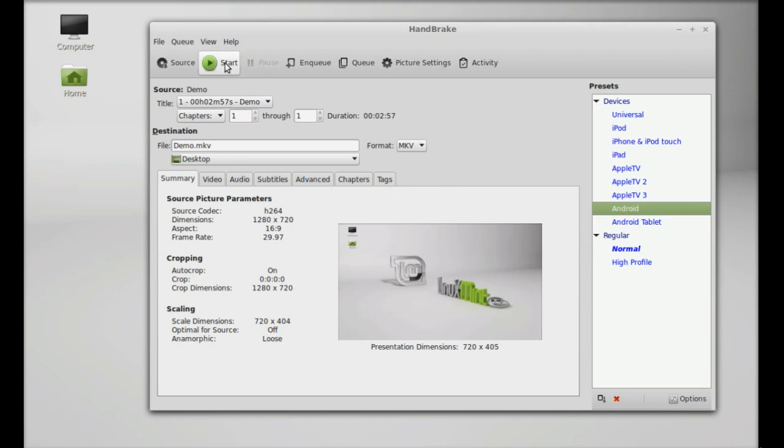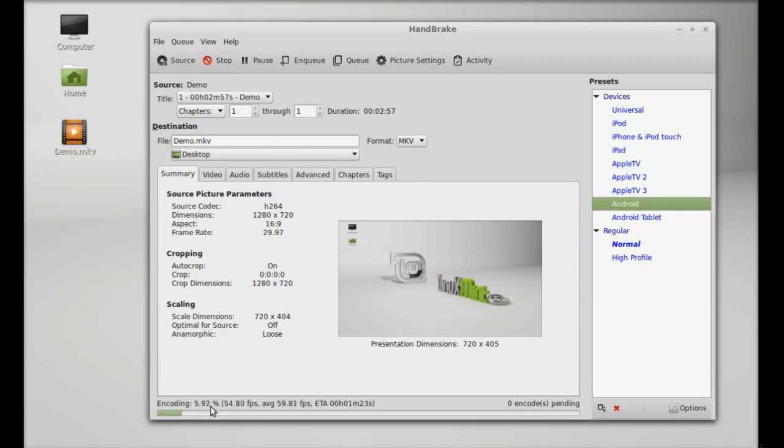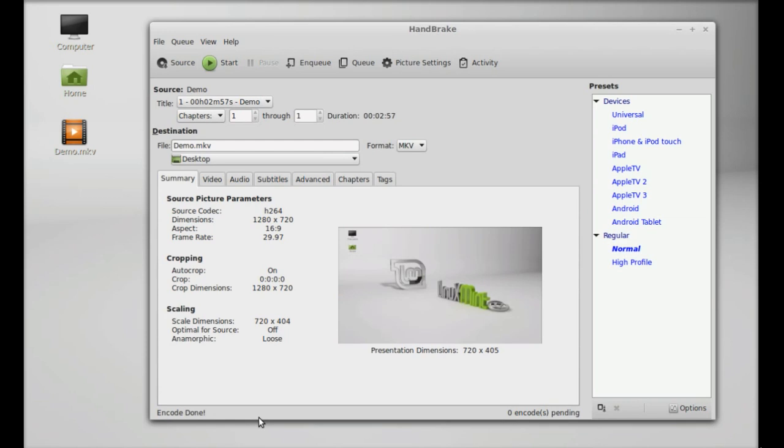After this, click on Start and the encoding process will begin. You can see here it's encoding right now. So the encoding is now completed, and this is the exported file that was finally transcoded into .mkv format.